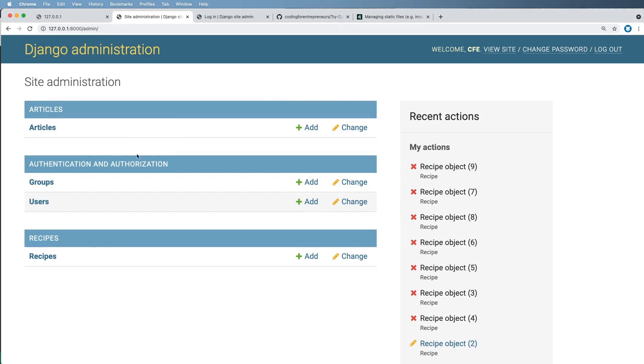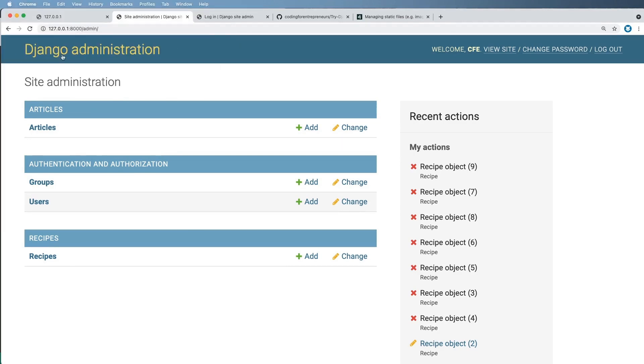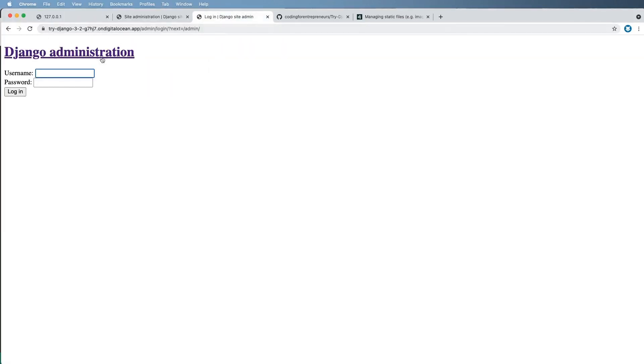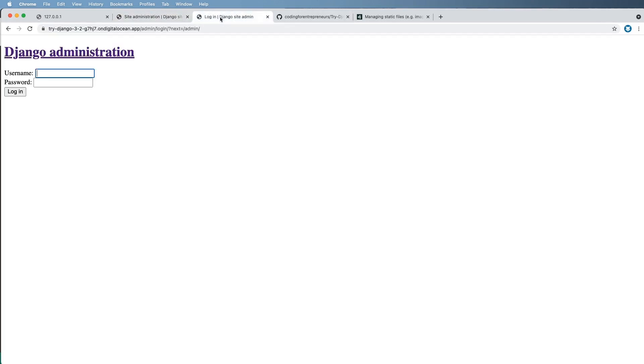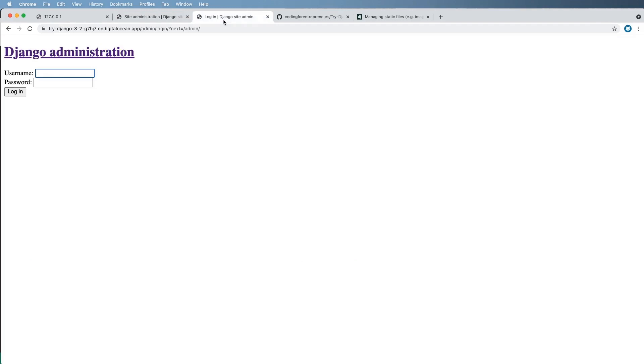To do this, we have to look at the difference between our local development environment of Django and our production level environment. We're not going to worry about production just yet. We'll worry about local. But we notice that these styles look vastly different, and that's because the production environment does not have static files set up.